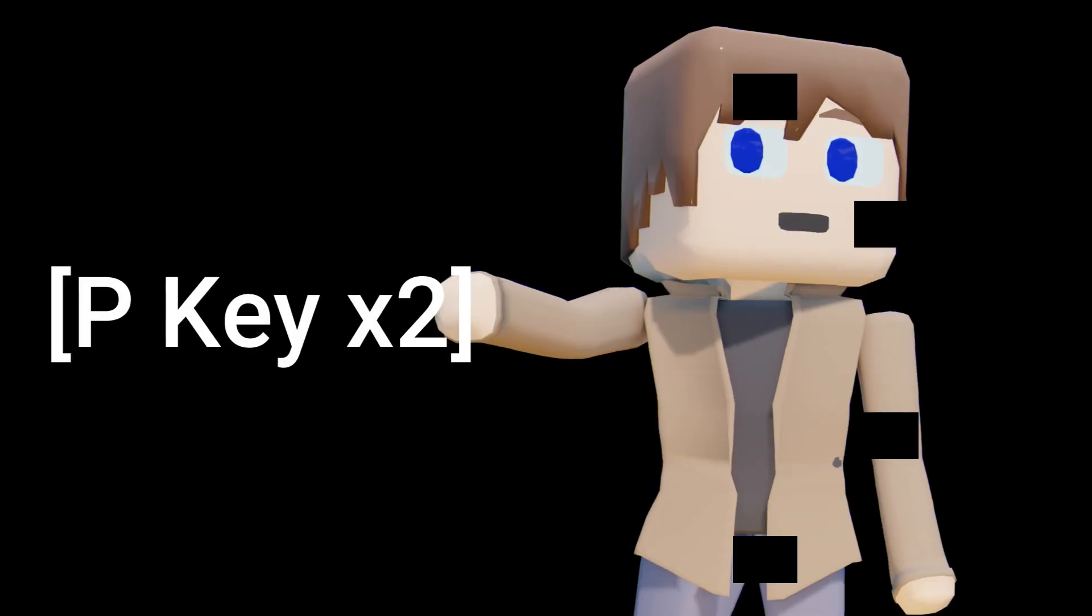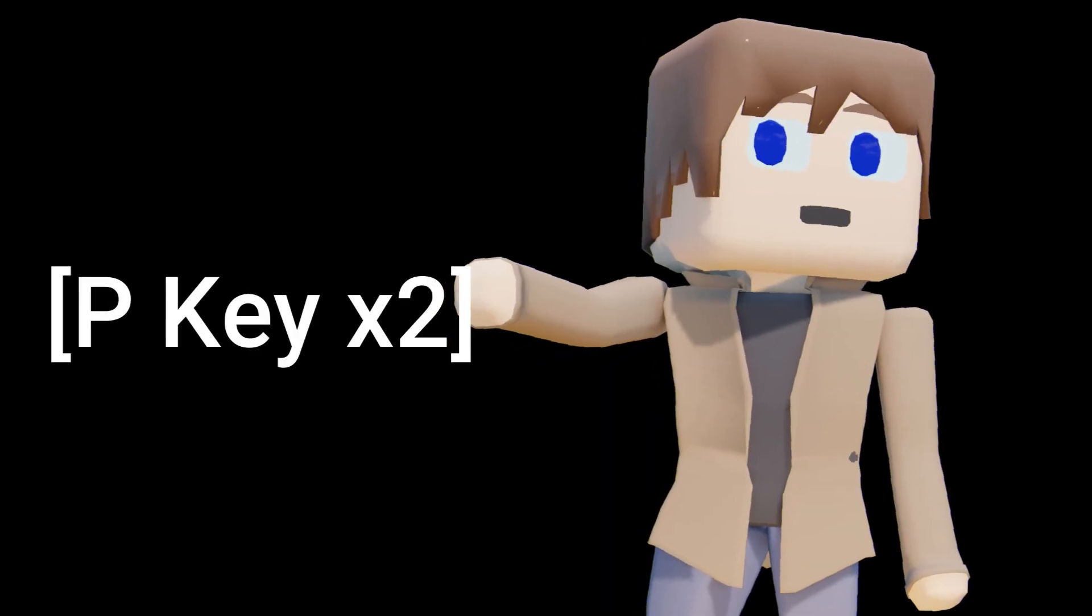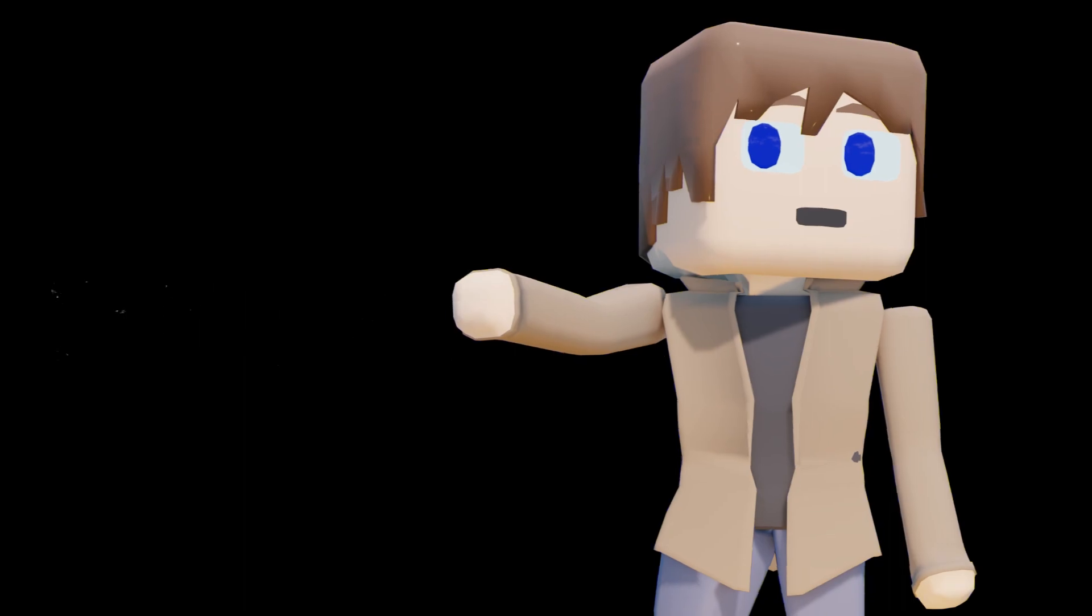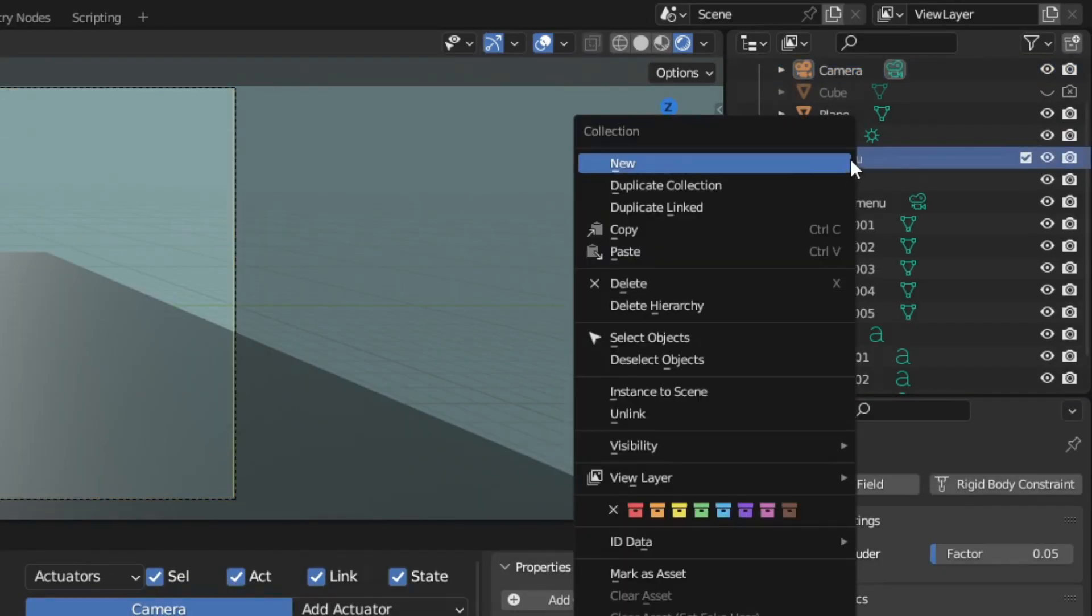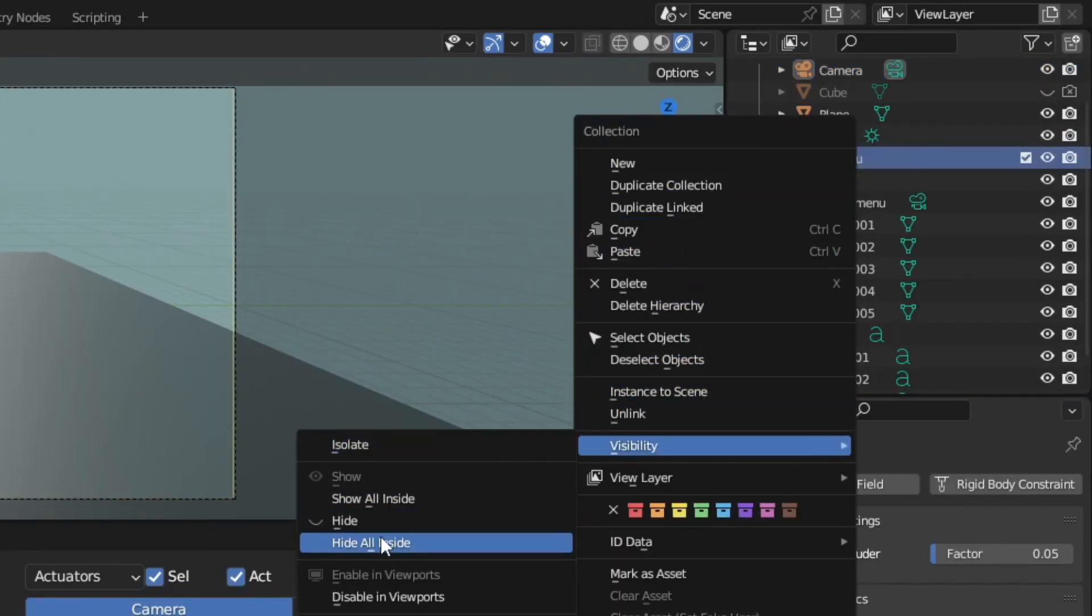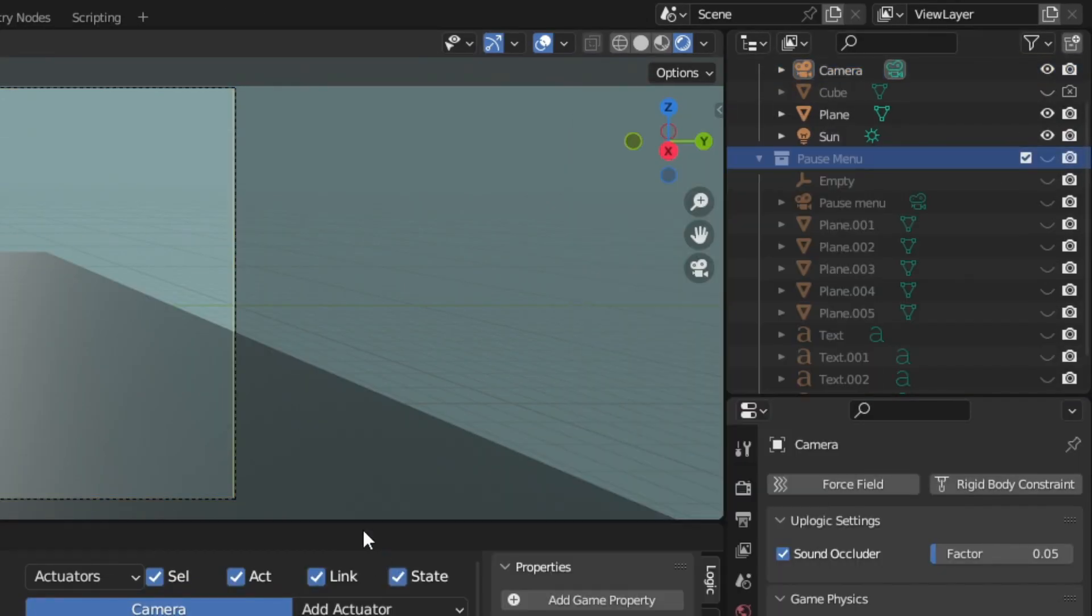You'll probably notice that you have to press the P key twice on startup. To fix this, just go to the pause menu collection, right click, and hide all inside. This will fix the issue with the key press.